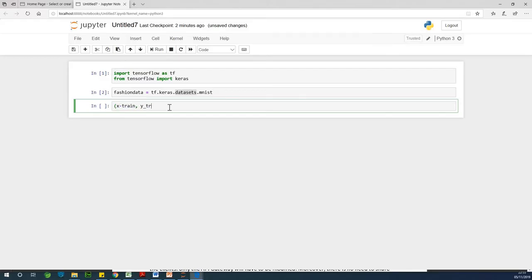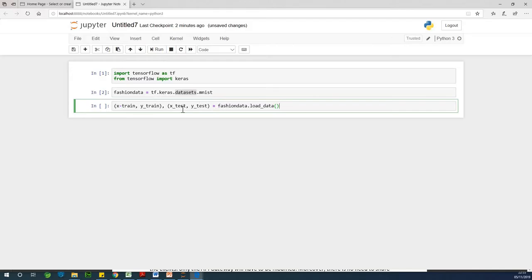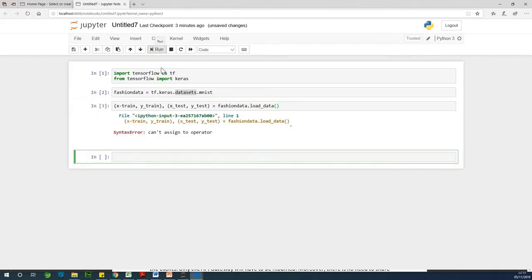I think this split is going to be 70% for the training dataset and 30% for the test dataset. So: (X_train, Y_train), (X_test, Y_test) = fashion_data.load_data(). This fashion data is going to load up into the training dataset as X_train and Y_train, and the test dataset as X_test and Y_test. Remember that X_train is the attributes while Y_train is the classes.